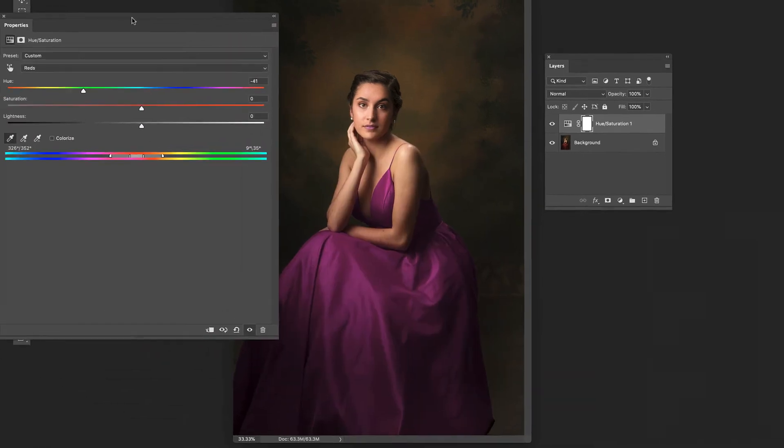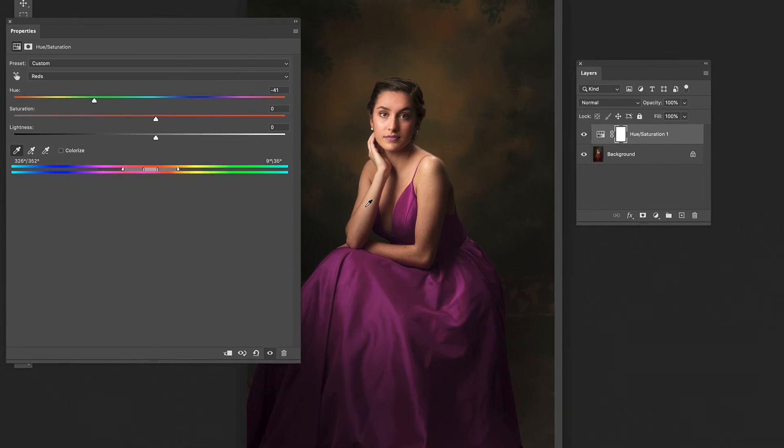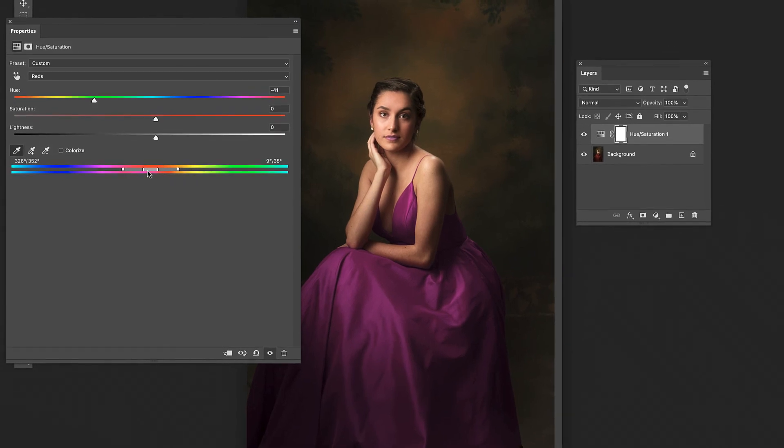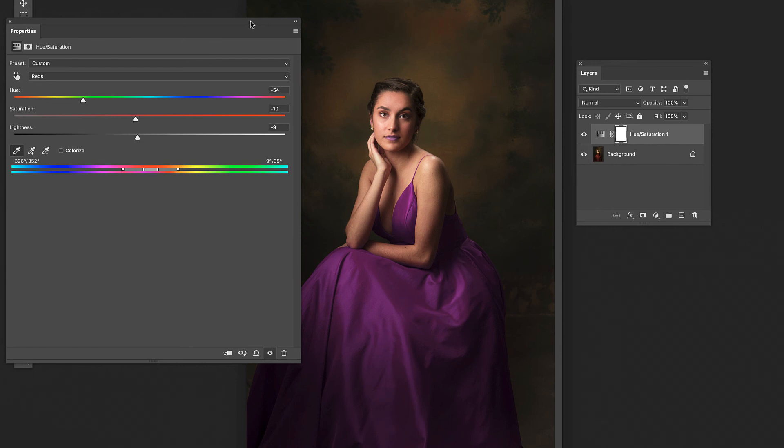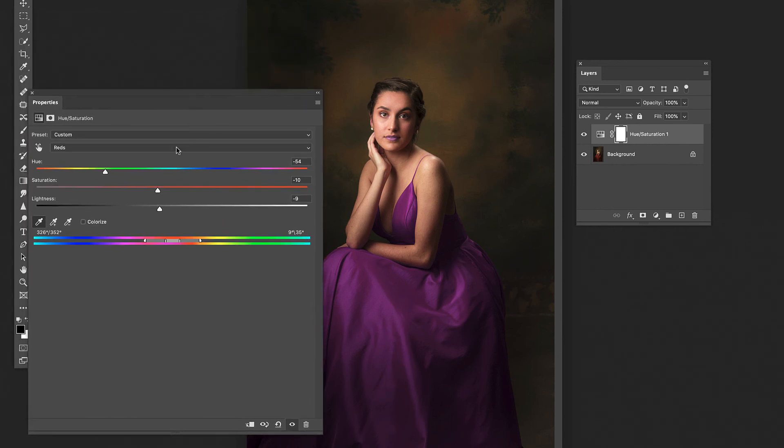But once you've narrowed it down either through a mask or dialing it in through here. Then it's just a matter of going through like I said changing that color to what color you want it to be. Adjusting the saturation until it looks right. Maybe darken it a touch. And you can put her in a whole completely different looking dress. So it really is a powerful tool using this hue saturation.